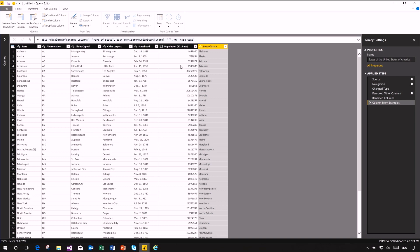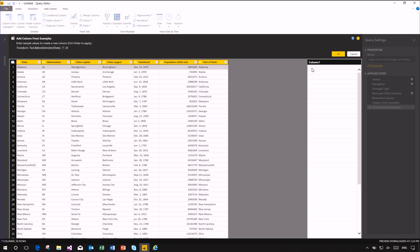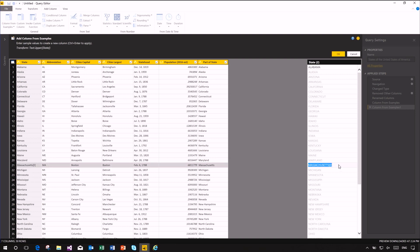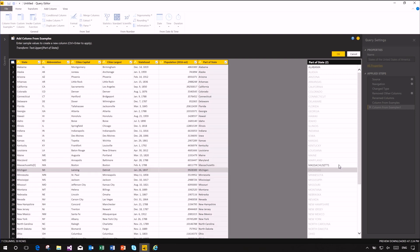Let's do a couple more. We go to Add Column from Examples from all columns and type 'ALABAMA' in uppercase. We also clean up the Massachusetts value in uppercase. Once we do that, it applies an uppercase operation based on the Part of State column we just defined. We commit that and move on.